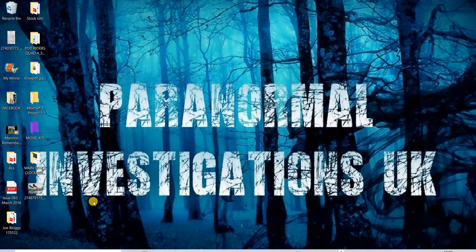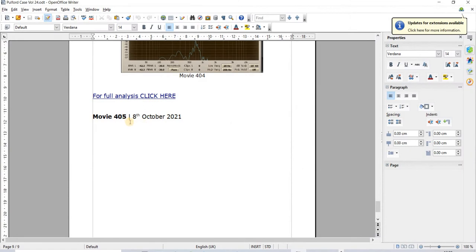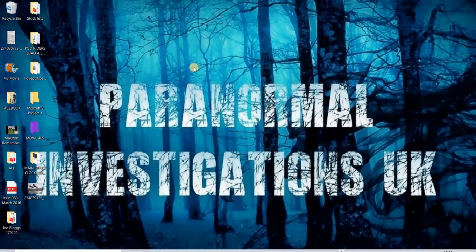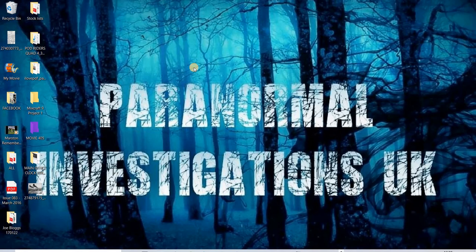Today's date is the 4th of March 2022 and today we're back on the investigation at Chester, catching up with footage that was sent to us in 2021. We're now on movie 505 which is the 8th of October 2021 last year. Slowly but surely we're getting there catching up with these captures.